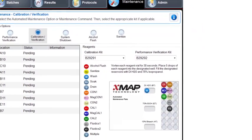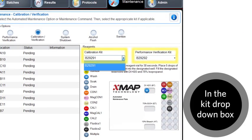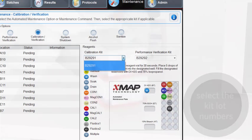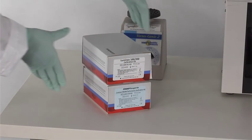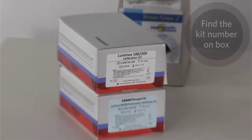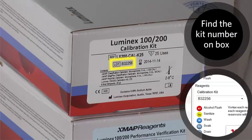In the calibration kit and performance verification kit drop-down boxes, select the kit lot numbers being used. The kit lot numbers can be found on the kit boxes.